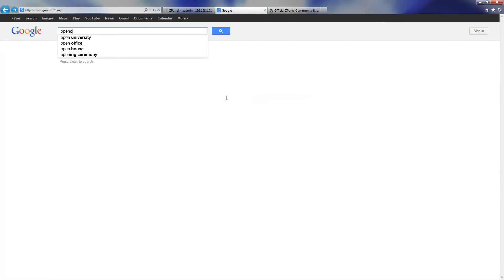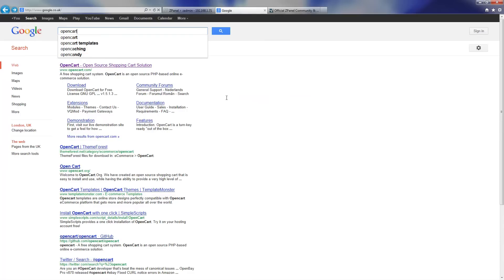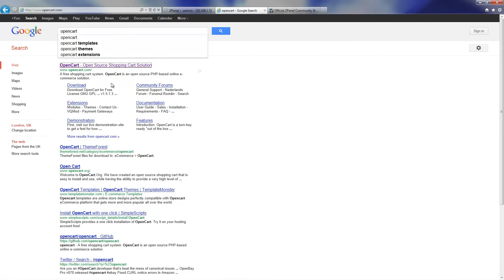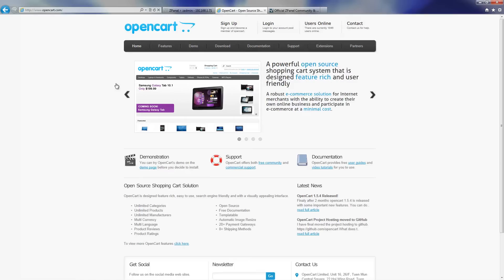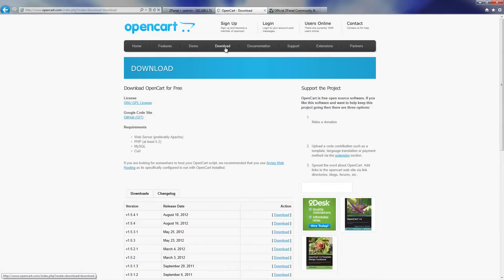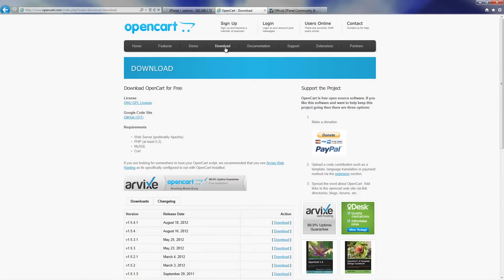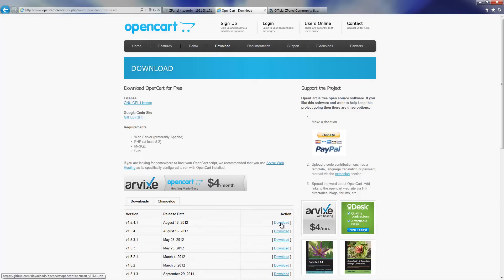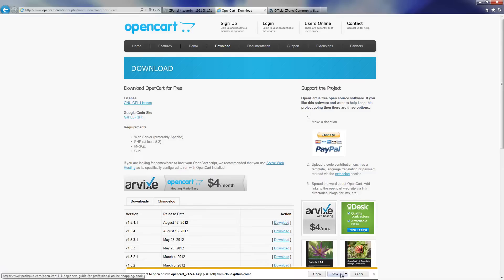Start by going to the OpenCAD website. If you don't know, just Google it. Press on the actual link, click on load, and download the latest version. In my case I am going to load version 1.5.4.1.